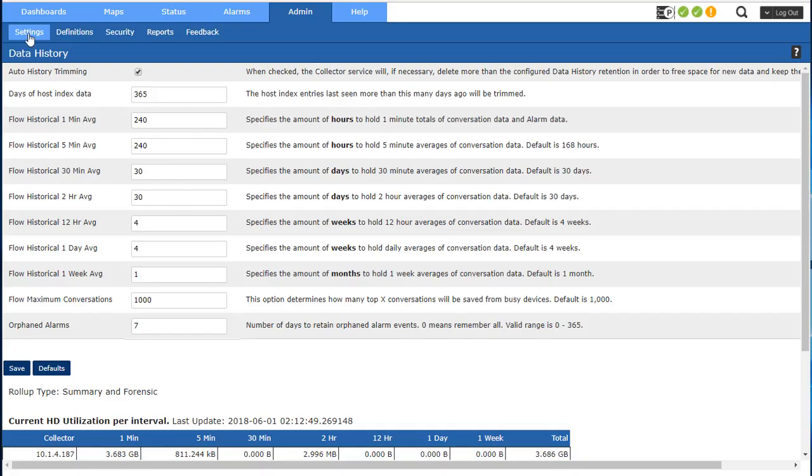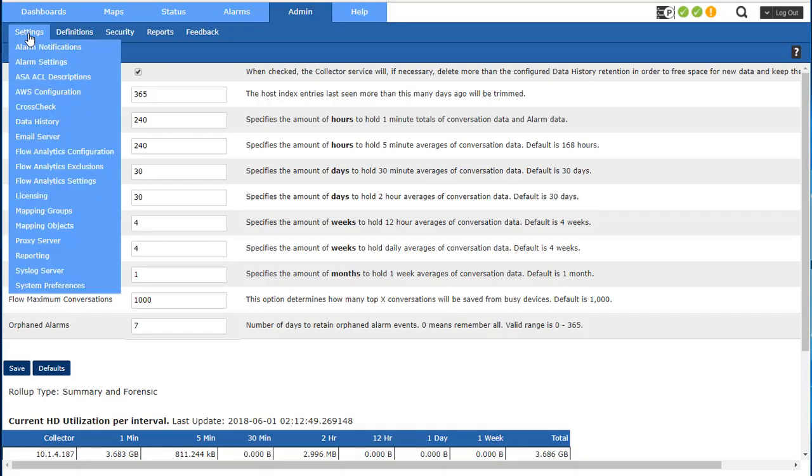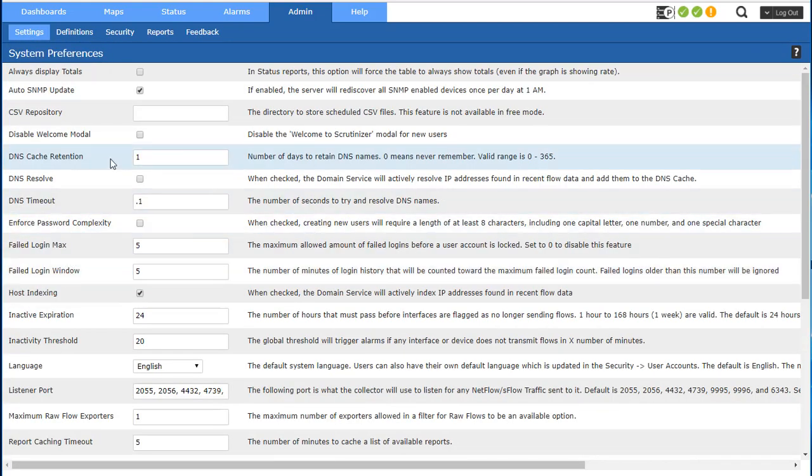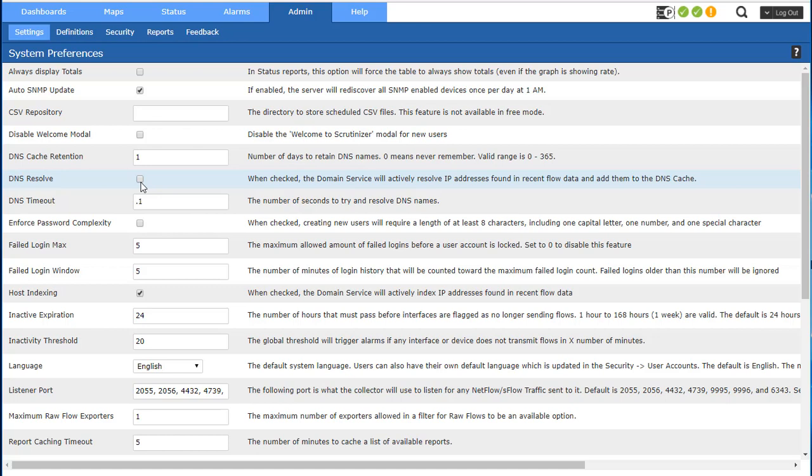So the next one we're going to talk about is analyze. One of the first things that we want to point out about analyze is the ability to constantly resolve IP addresses that are coming into the network. So we can check off that box right there. So as the flows are coming in, we're looking at the source and destination address and we're resolving it. It puts a little bit of overhead on the system obviously and on your DNS.